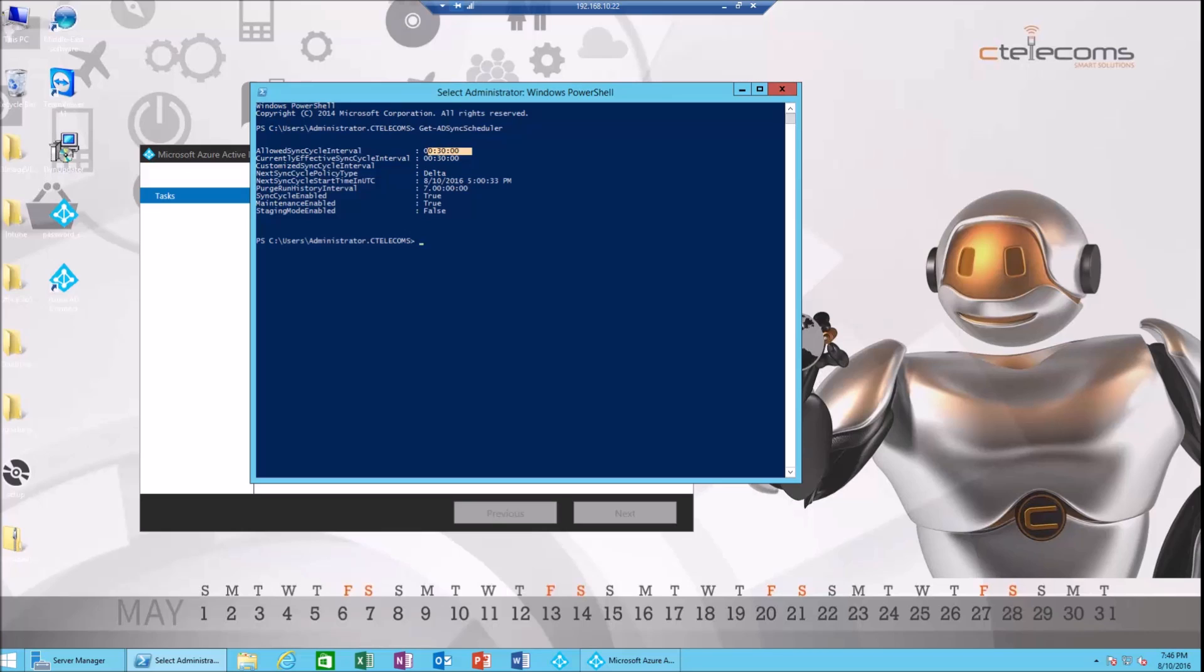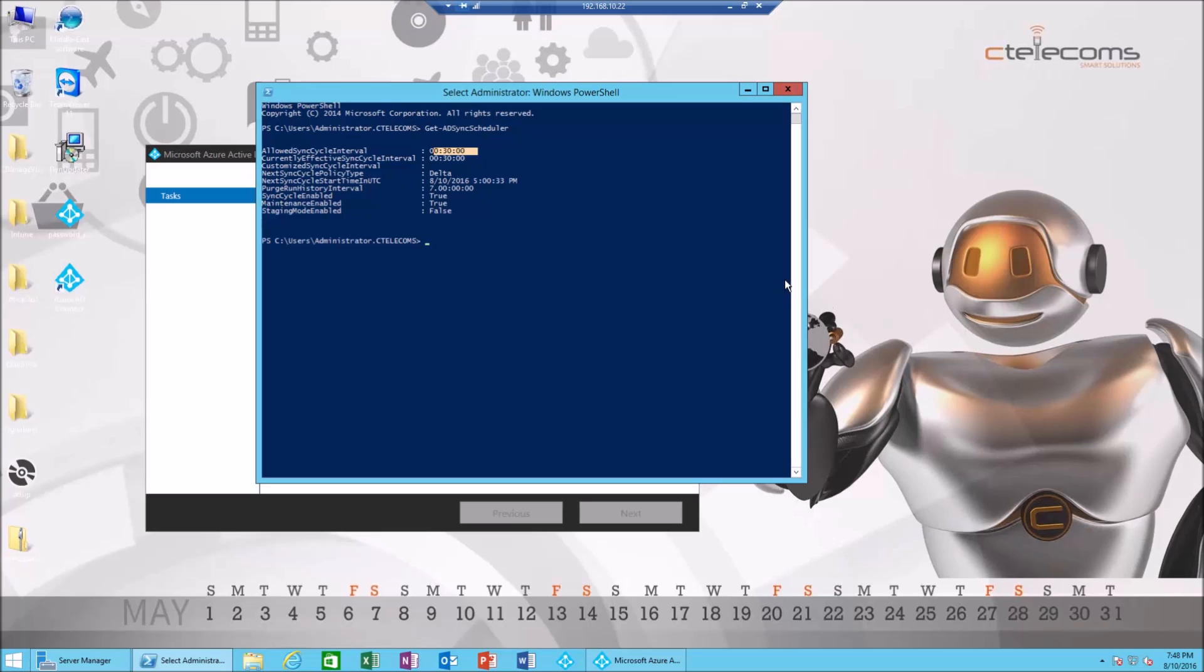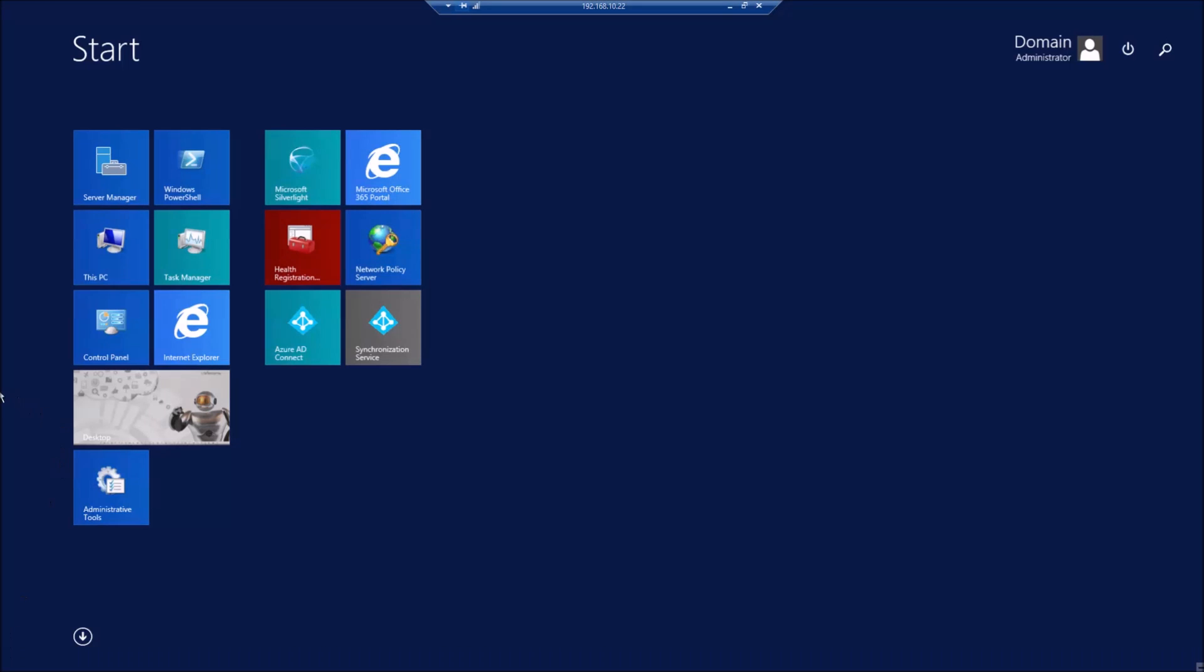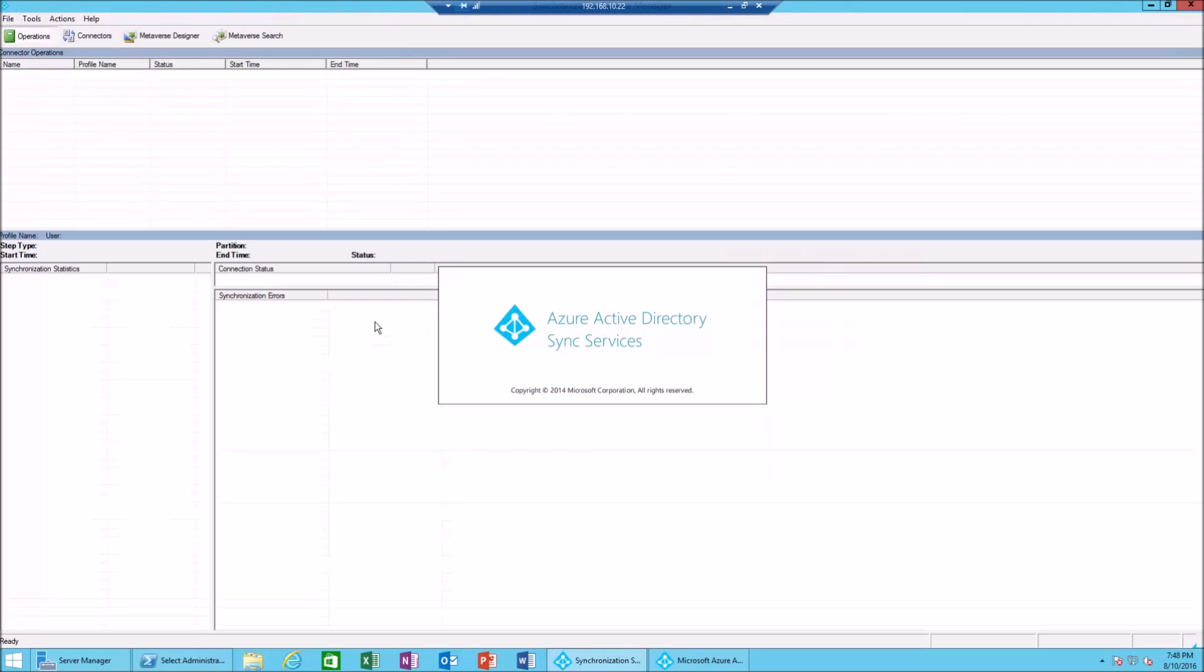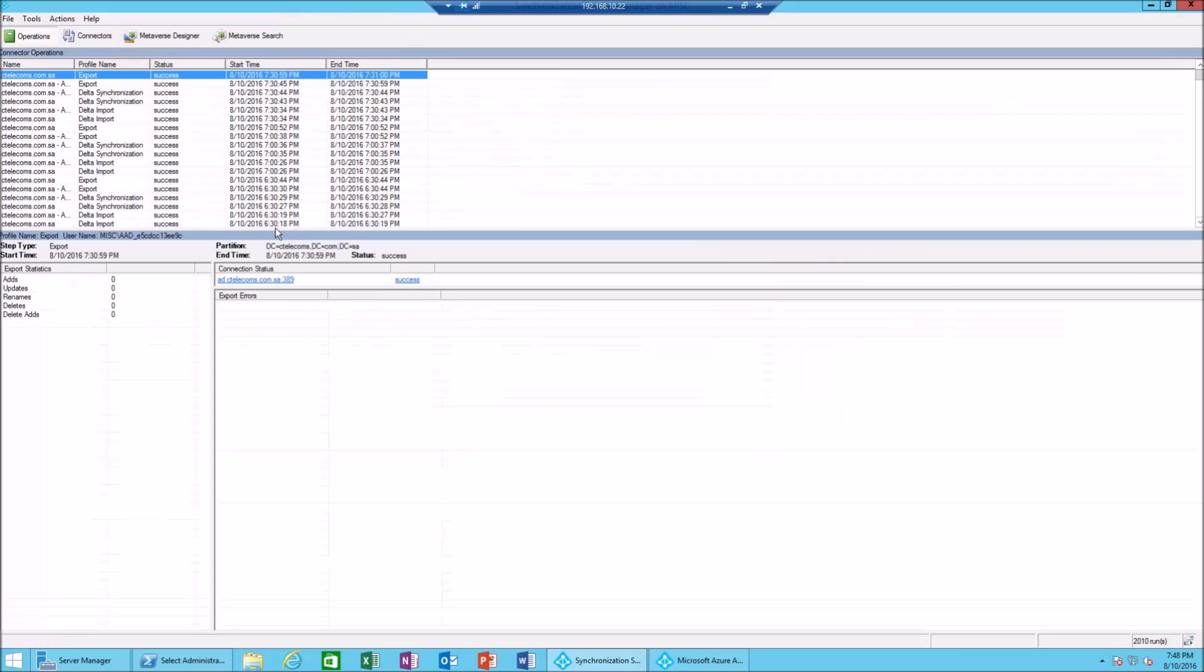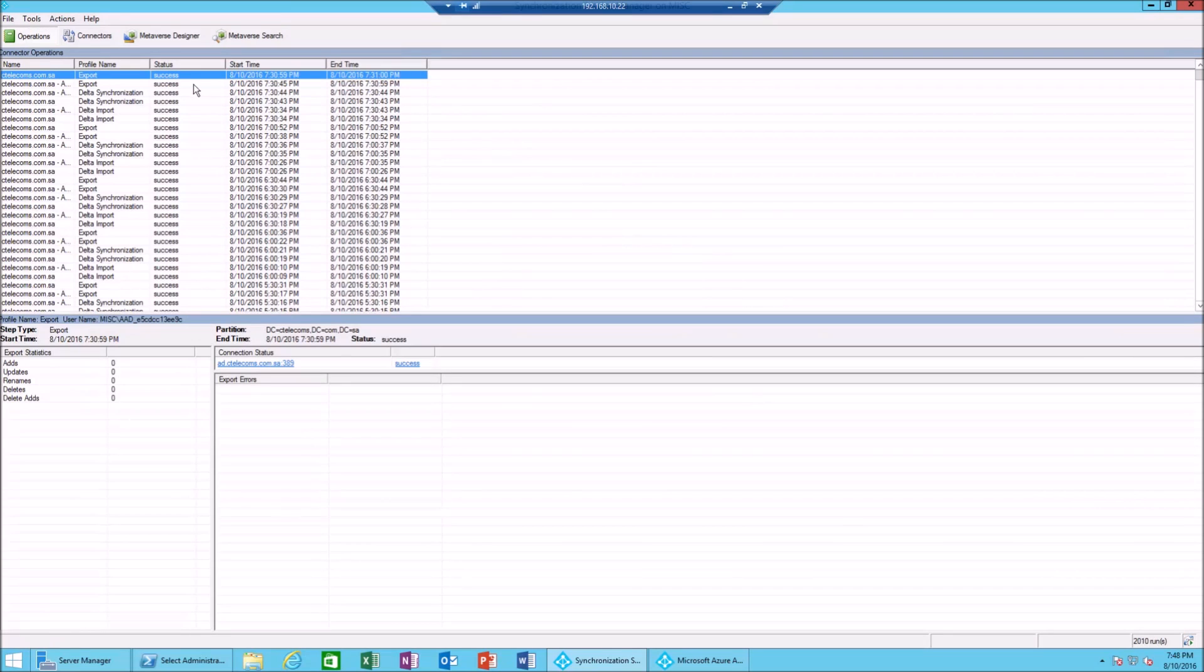Before we do that, we need to check when the last sync happened in the synchronization service. We're gonna open the synchronization service and we're gonna check. Make sure it's ordered by latest, and 7:30 PM.